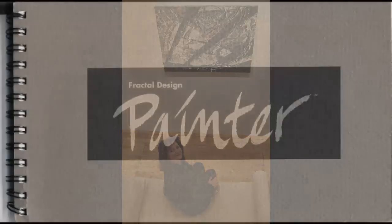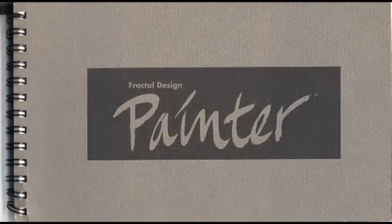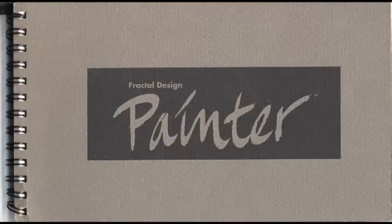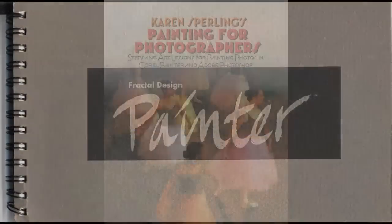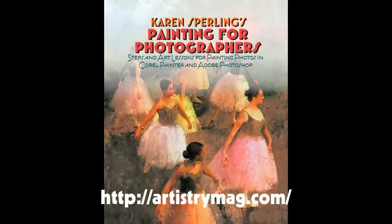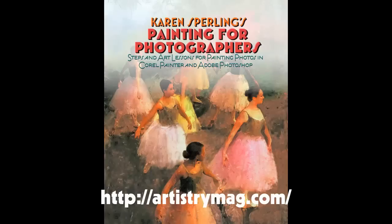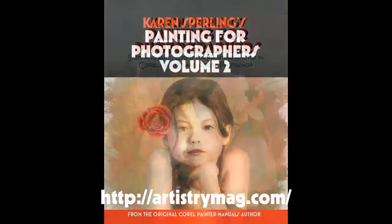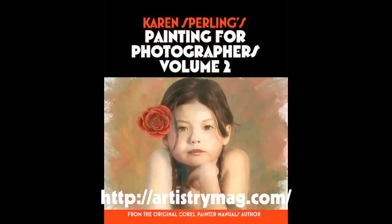I'm Karen Sperling. I wrote the very first Painter manual when the program came out over 20 years ago. I wrote the manuals for the next several versions and several published books in addition to teaching Painter classes.